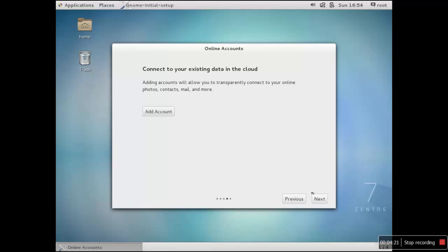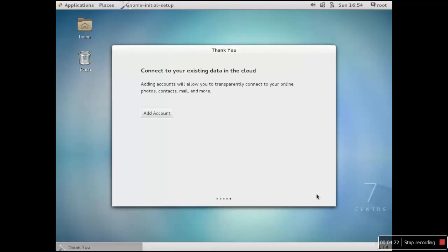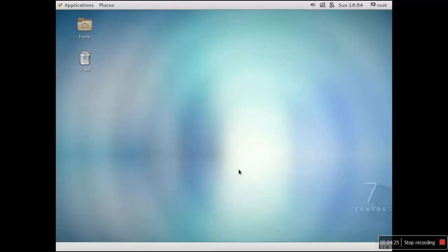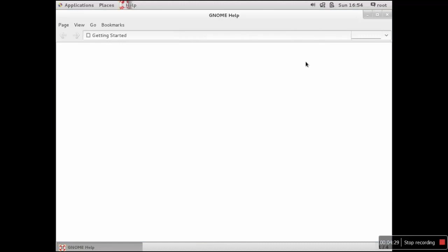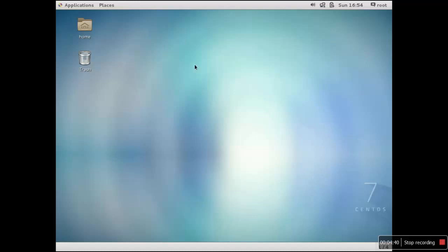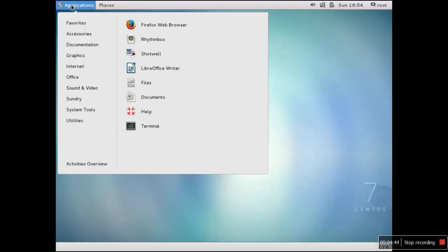You want to connect to some cloud, you can click add account - I am skipping this option right now. Start using CentOS Linux, that is what we have clicked. Now it is time to introduce you to this GNOME desktop. Just close the browser window that pops up.